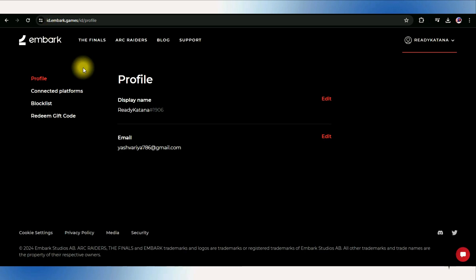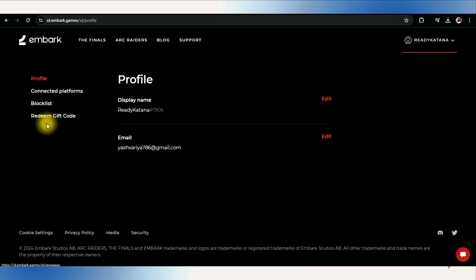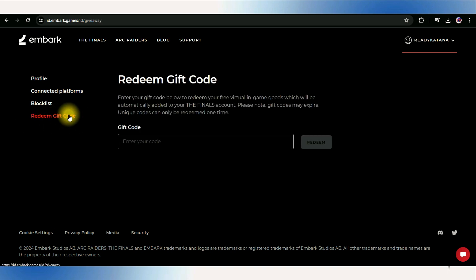Log into your Embark account. Look around for a section specifically for redeeming codes. It might be labeled as redeem gift code or something similar.